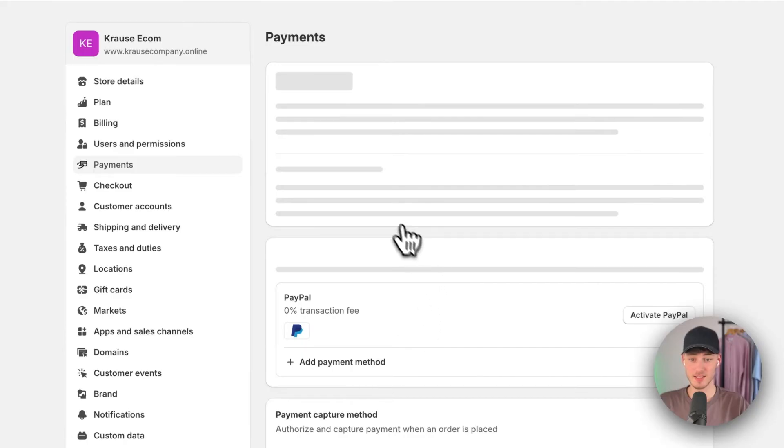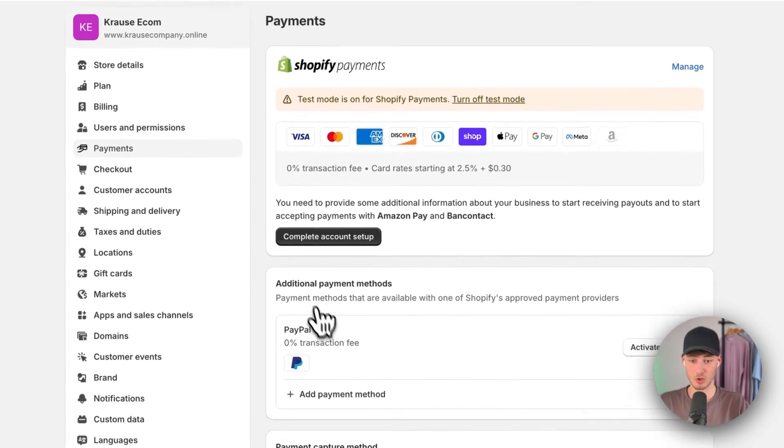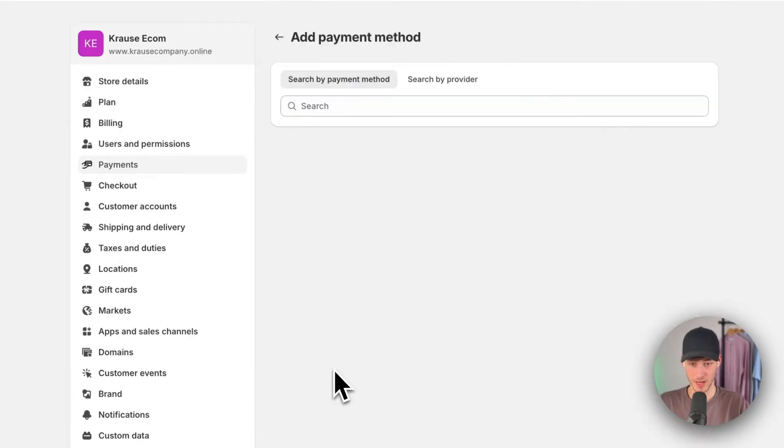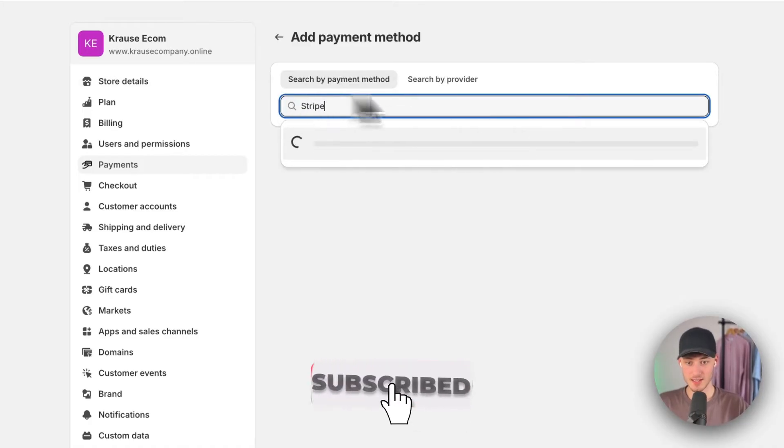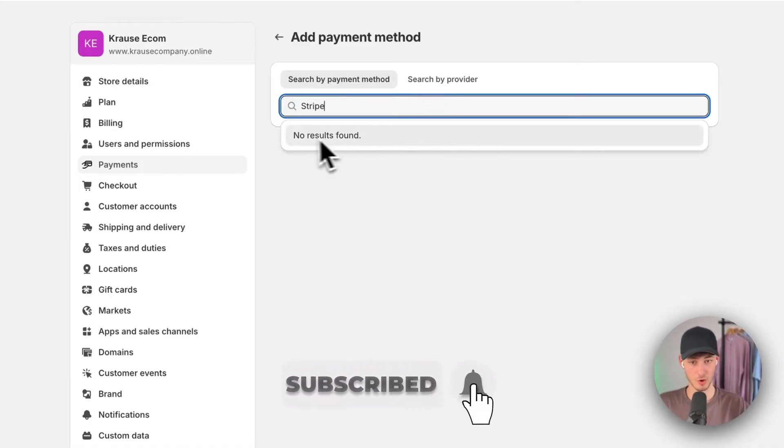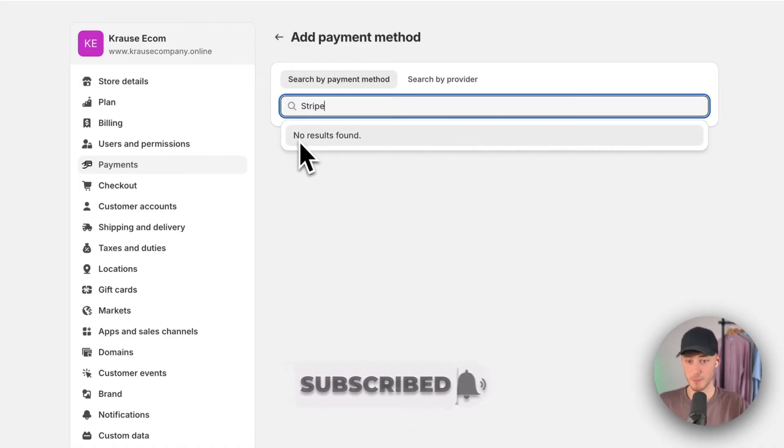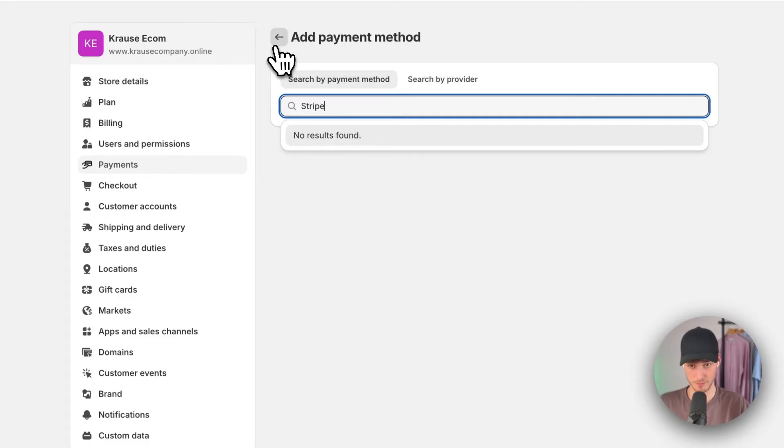As you can see, if I click on add payment method and search for Stripe, it isn't going to show up. It says no results found.